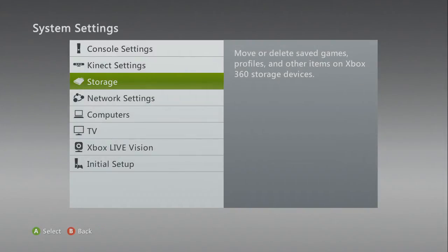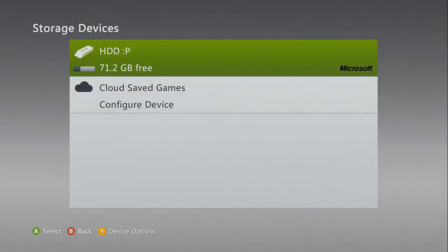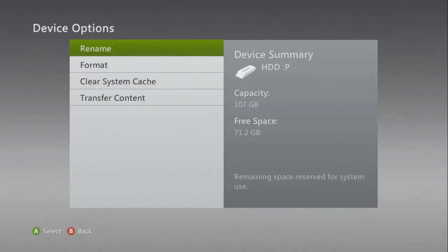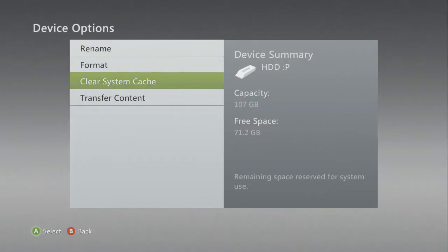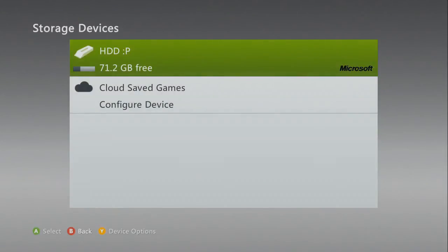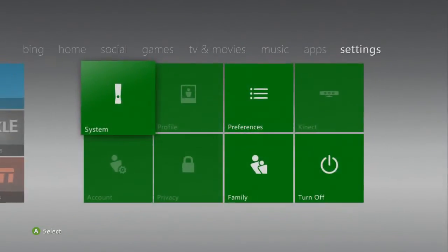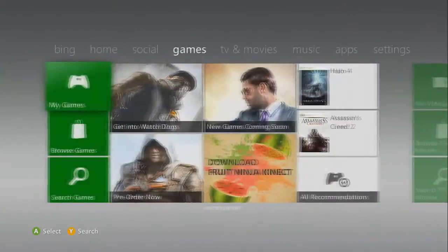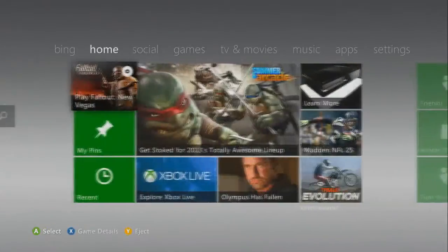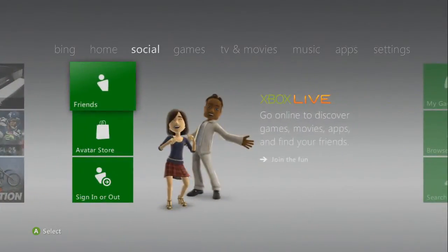Once that happens, you want to go back to the storage. You want to go to device options and clear the system cache. Once that happens, you're going to want to reboot your system.